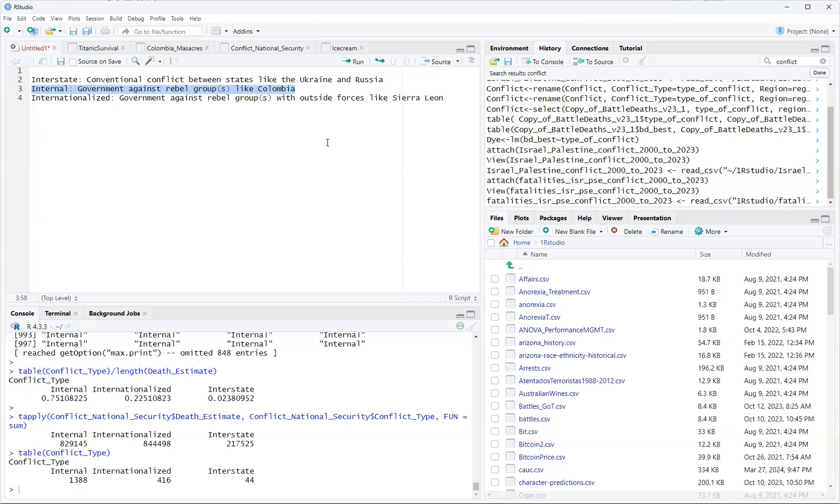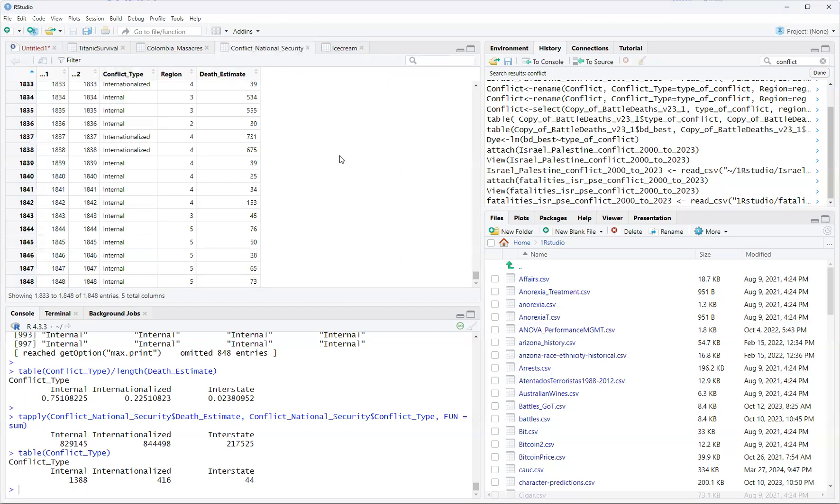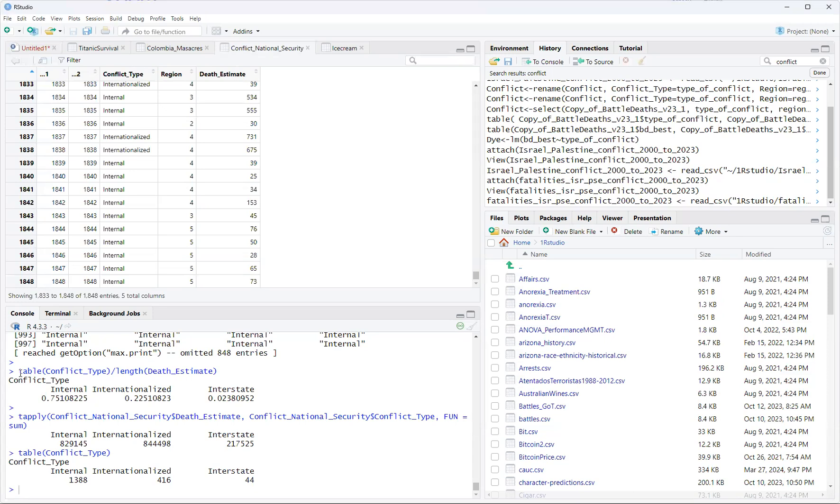This is the importance of applying this kind of large data and machine learning type of thinking to national security. There are two types here we can just focus on. One is basic statistics, which I did three tables. And this is using RStudio, R being the statistical environment, RStudio being the user-friendly interface. I use this because RStudio were both created by statisticians for statistics.